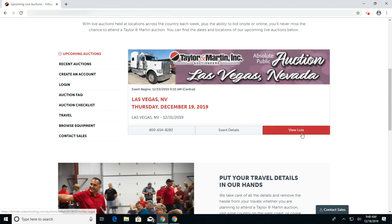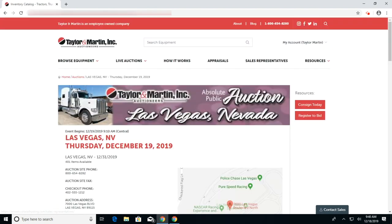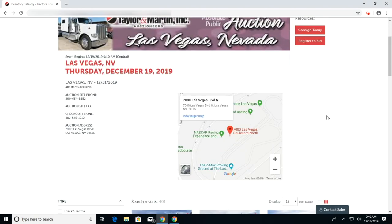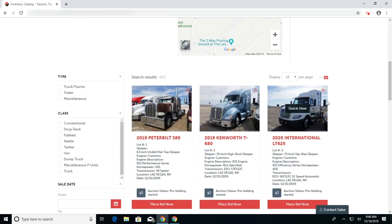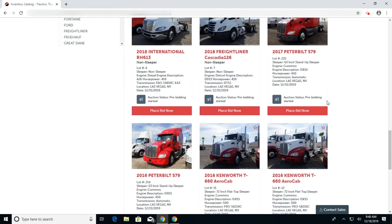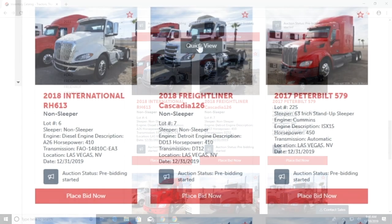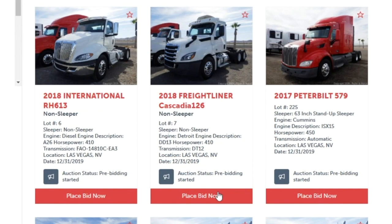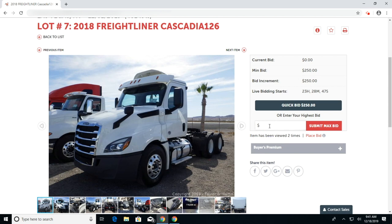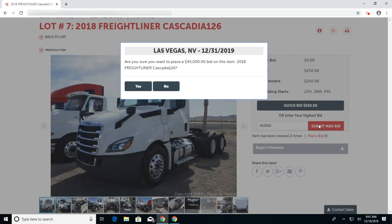Hit View Lots from this screen. You will be able to scroll through the equipment, select the piece of equipment you would like to leave a maximum bid on, and hit Place Bid Now. From this screen you can enter your maximum bid, hit Submit Max Bid, and confirm your maximum bid.